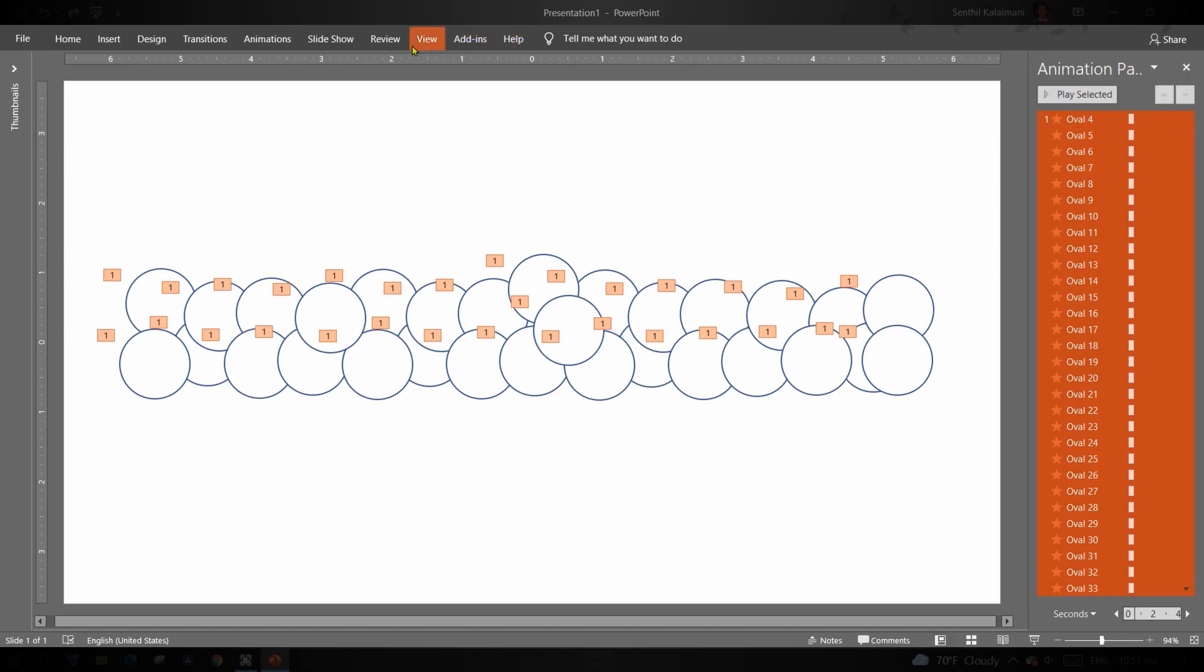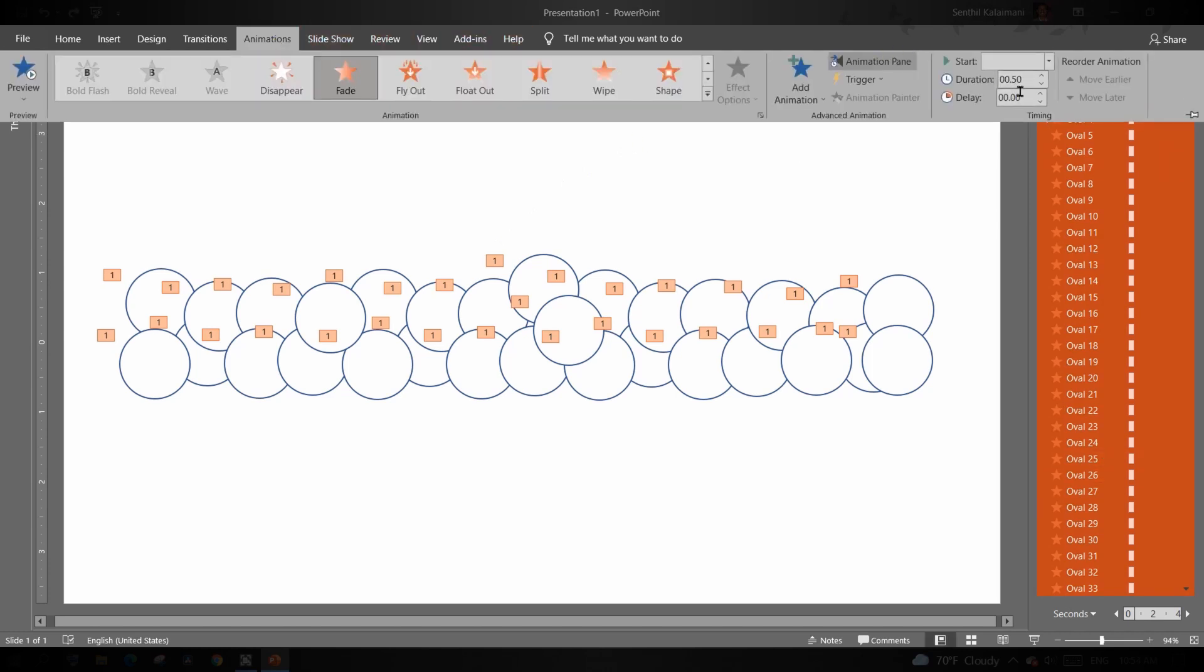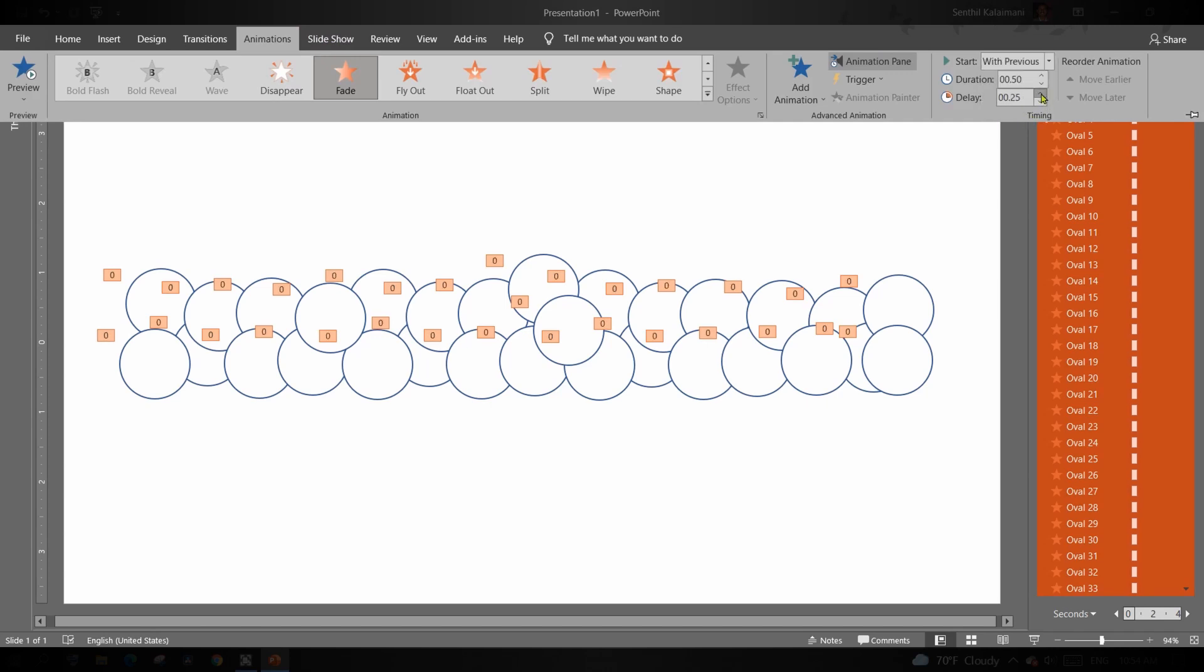Then from the animation panel, select all the objects and set the delay to half a second, which is 0.5, and duration to 1 second.